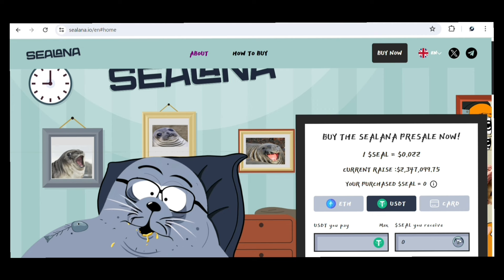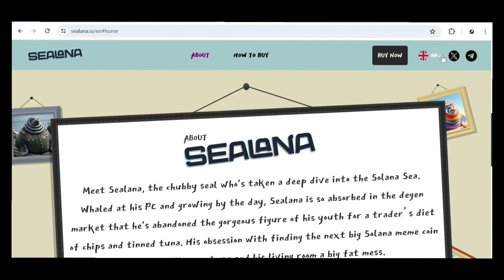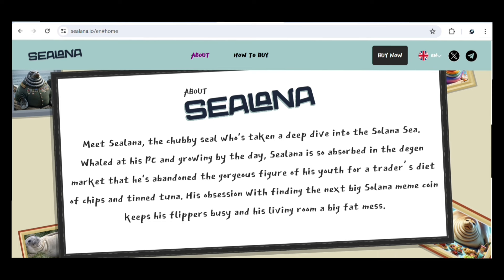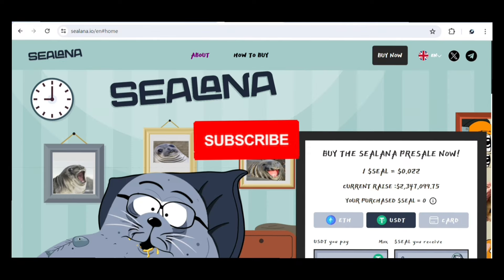Currently, they've launched their token known as the Selena token, which is currently trading at about $0.022 per one Selena token. This token is on the Selena network, and in this video I'll be showing you how you can buy this token before it gets listed on exchanges. If you want to know more, just go ahead and read about them on the home page. The native token is already launched, and I'll be showing you how to participate in the purchase.